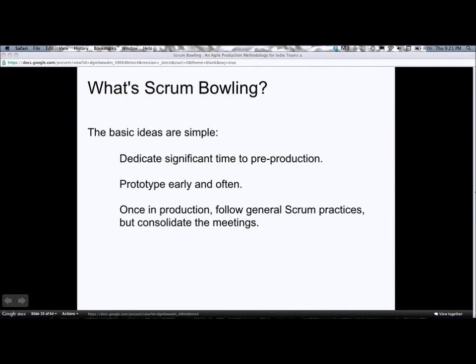The basic ideas are pretty simple: dedicate a lot of time to pre-production, prototype early and often, and once you're in production, generally follow Scrum but cut down on the meetings quite a bit.